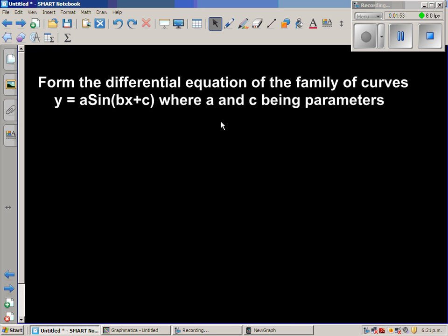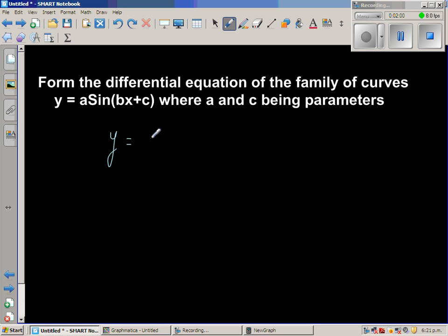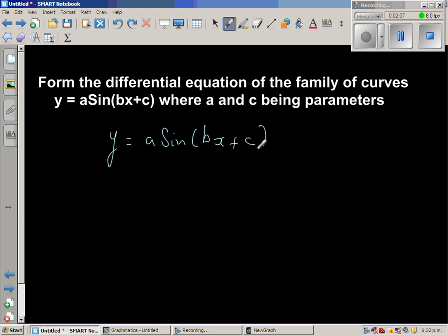Now let us do it algebraically. The equation is y is equal to a sine bx plus c. As we have two parameters, we'll have to differentiate this twice and then we can find the differential equation.